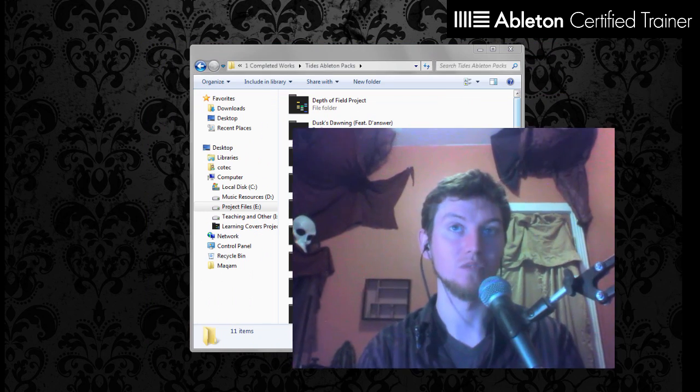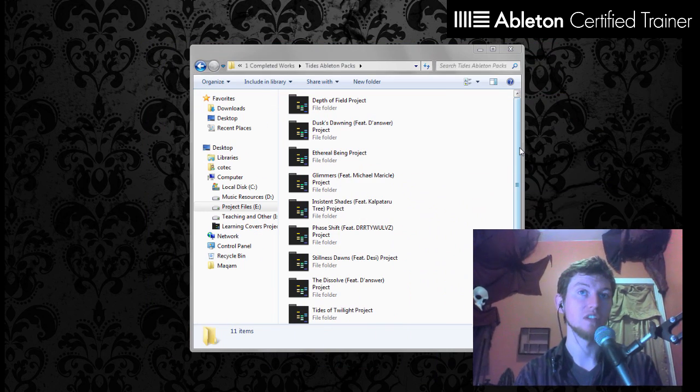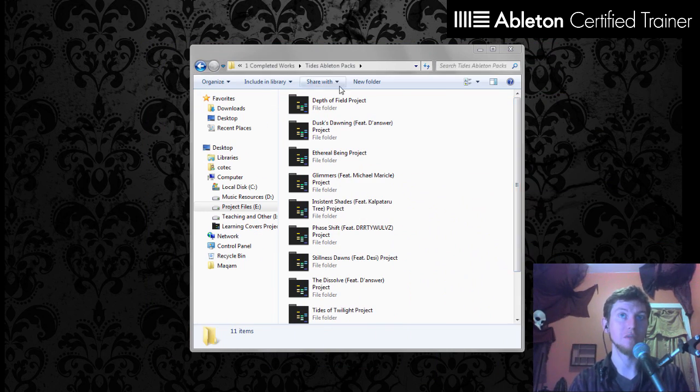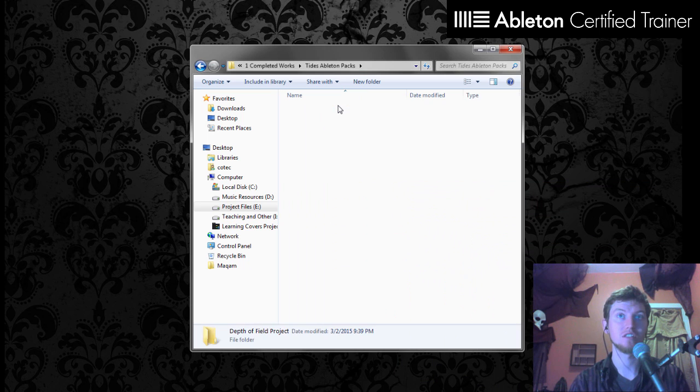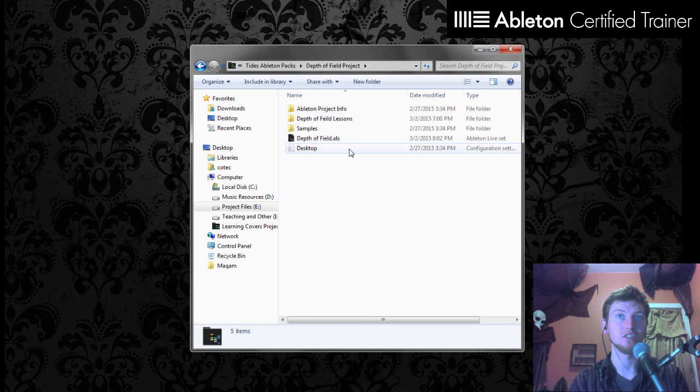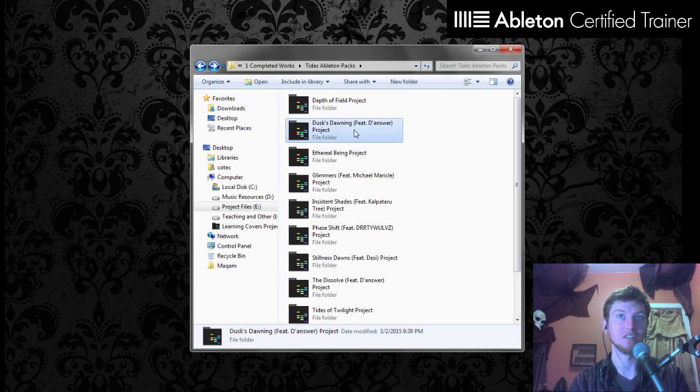But if you download these, they're going to be as packs, and you'll have to install the pack. There is information on that on my site and with this download. As soon as you install the packs, you can just double-click, and then you'll open it up, and that will be the live set.